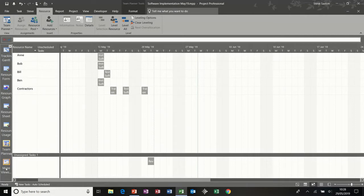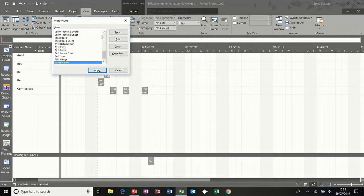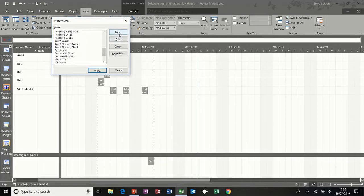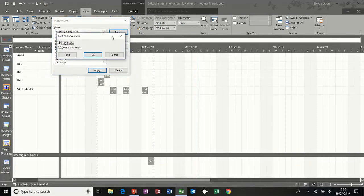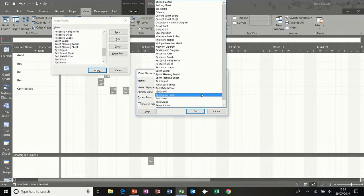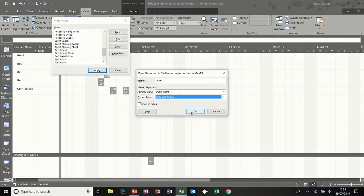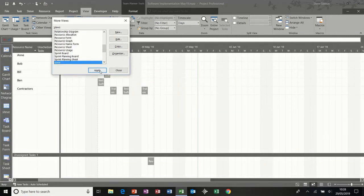There is an option to do more views. If I click on view and then other views and more views, you are able to create your own view. You can see there are quite a few other pre-loaded ones you can use. Just to show how this works, I'm going to create a new view — a combination view, which means it's a split screen. I'll call it my name, and I'll have the detailed Gantt chart on the top and the resource graph at the bottom.